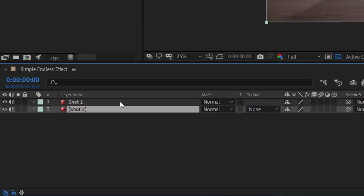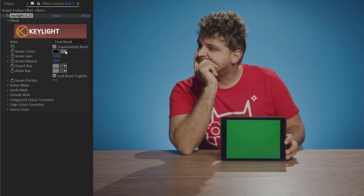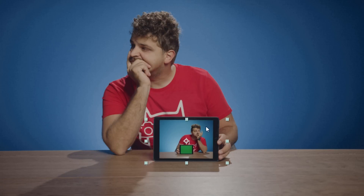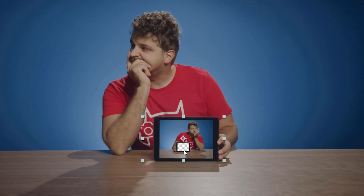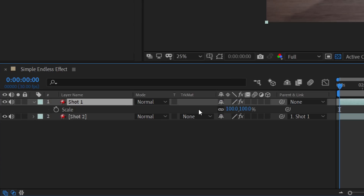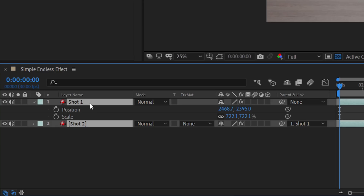If you shoot with those two points in mind and place your tablet on, for example, a table, you can already create an endless loop effect. Take two different shots and place them into a new composition. Using the Key Light effect, you can remove the green in the tablet of the first clip and place the second shot into that opening. Next, also key out the green in the second shot, then select the second clip and parent it to the first clip. With the scale properties of the first clip, we can zoom in on the second clip. Then select both clips, duplicate them and place them underneath the original clips.